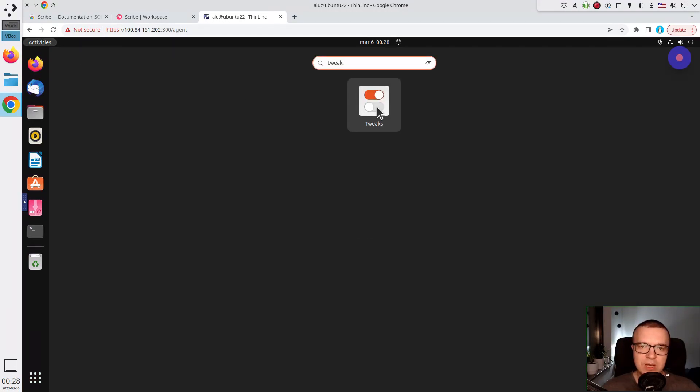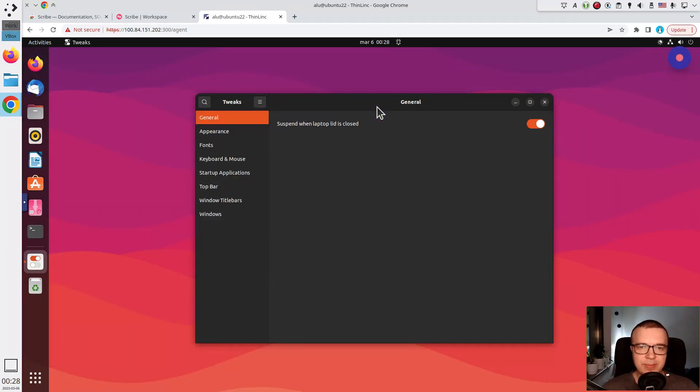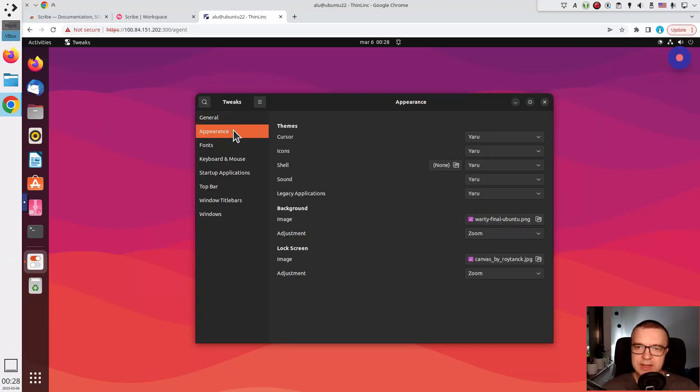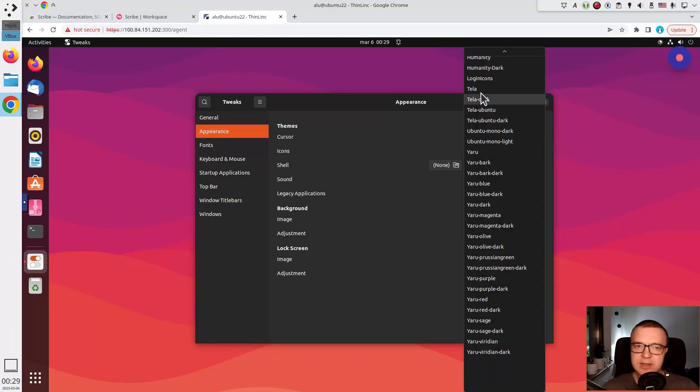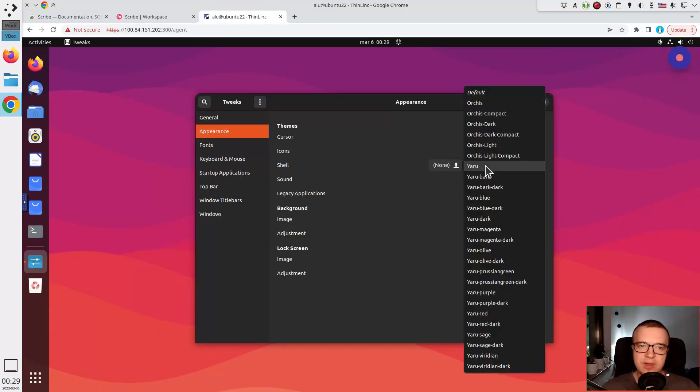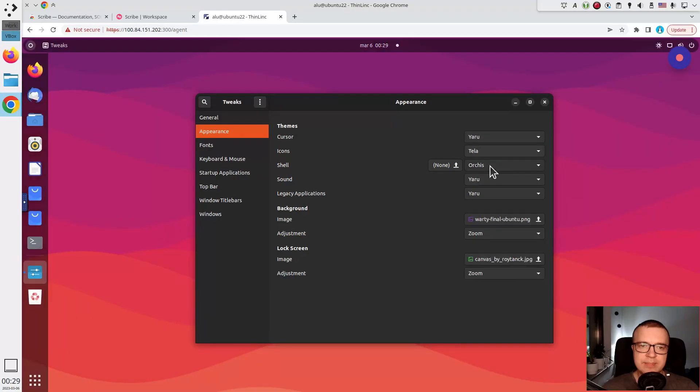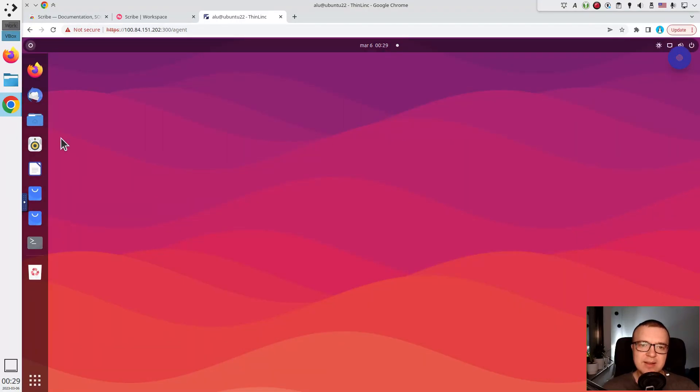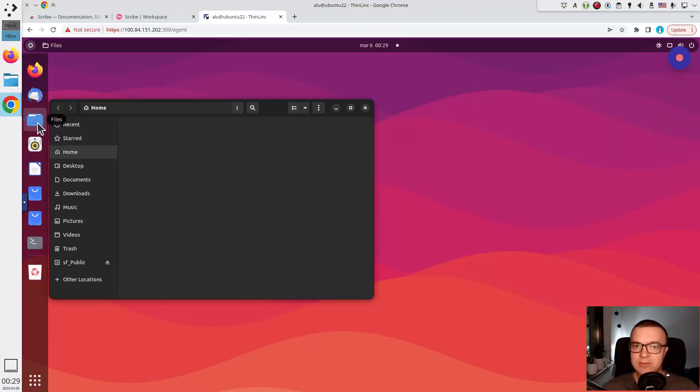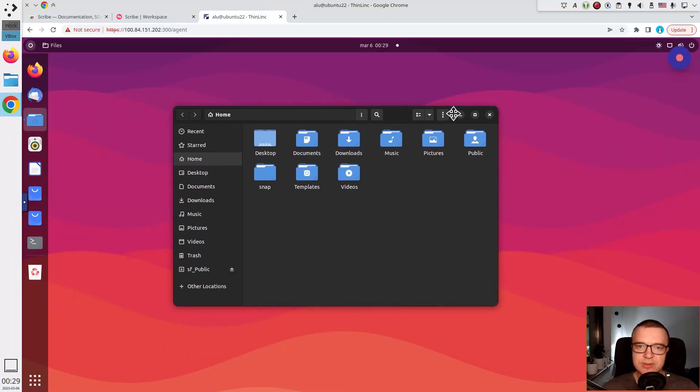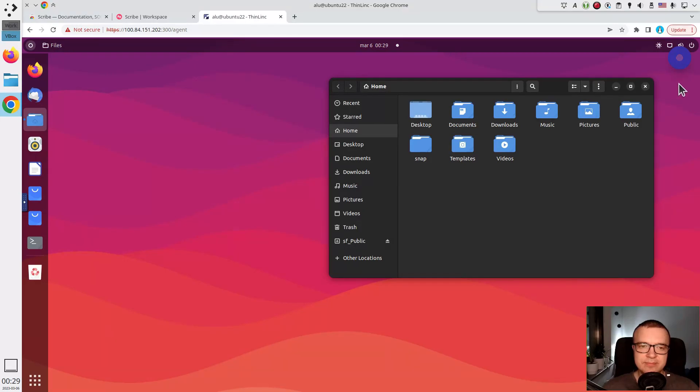I open Twix, go to Appearance, and change icons and shell theme. Close Twix and show how this theme looks like. Stop recording.